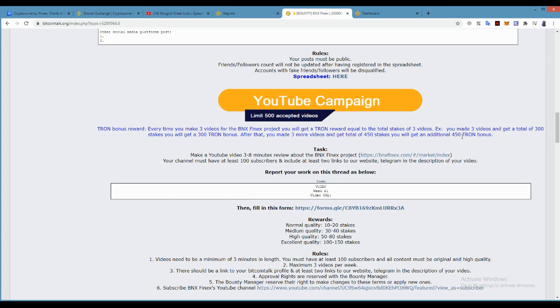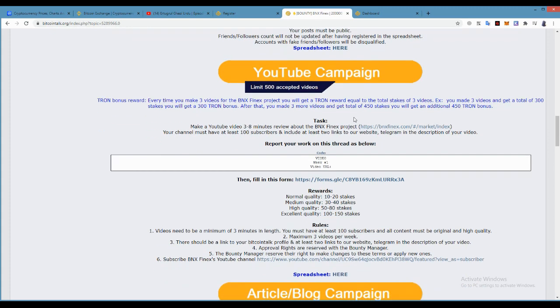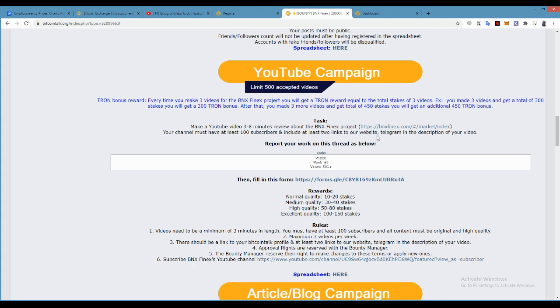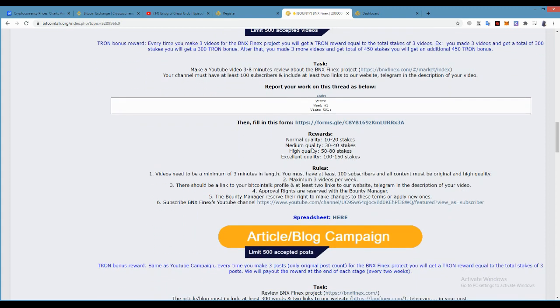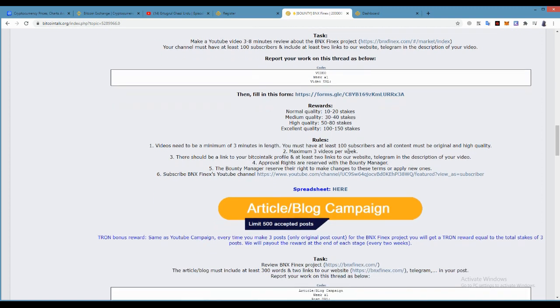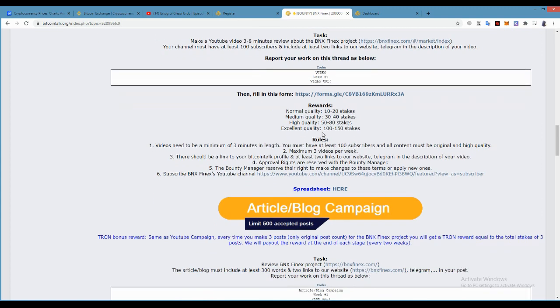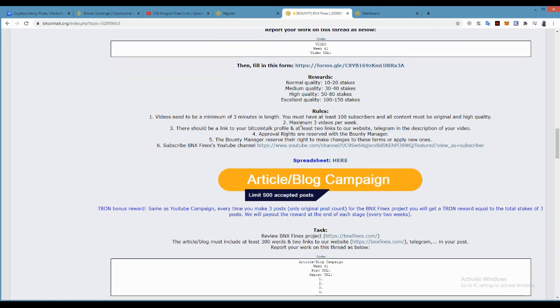Make YouTube videos three to eight minutes review about the BNX. You can put their website in description. You must have 100 subscribers. Reward will be: Normal 10 to 20, Medium 30 to 40, High quality 50 to 80, Excellent 100 to 150. A video needs to be a minimum of three minutes in length with 100 subscribers. Maximum three videos per week. You can subscribe to their channel.